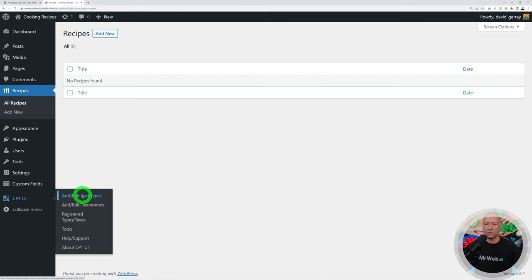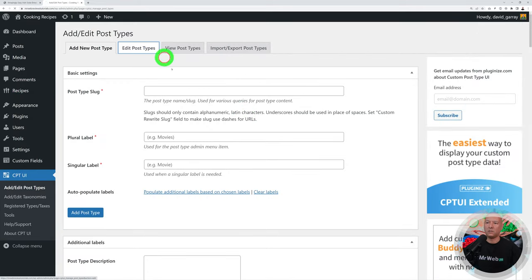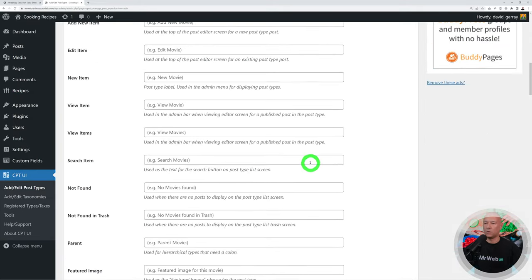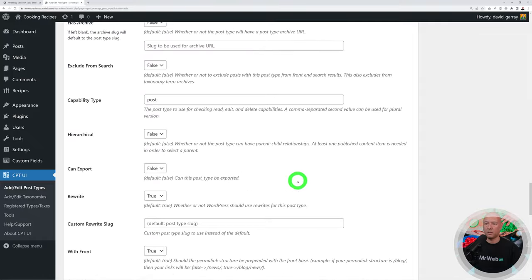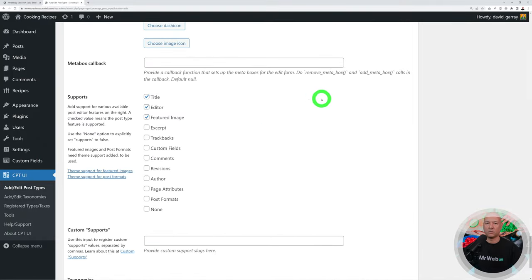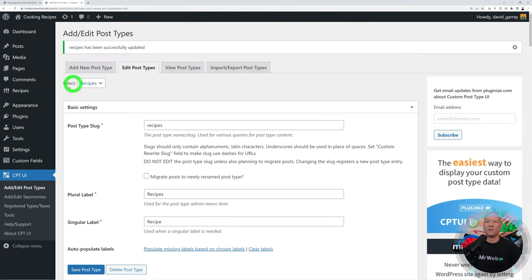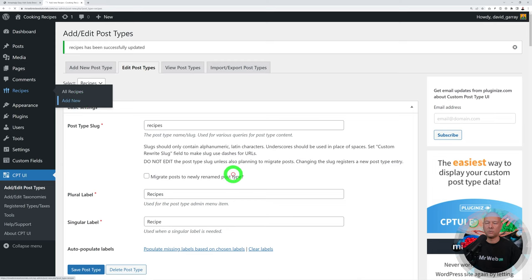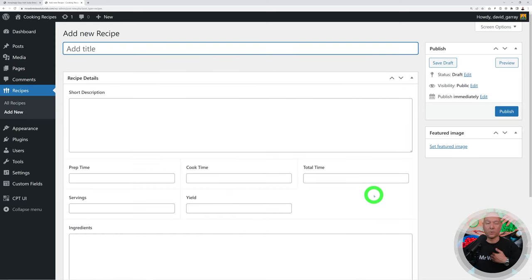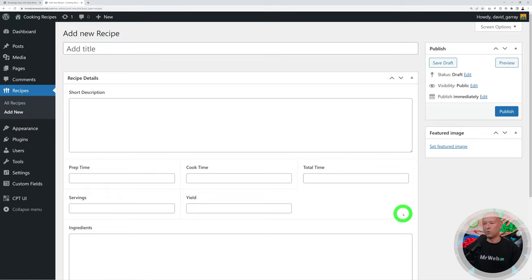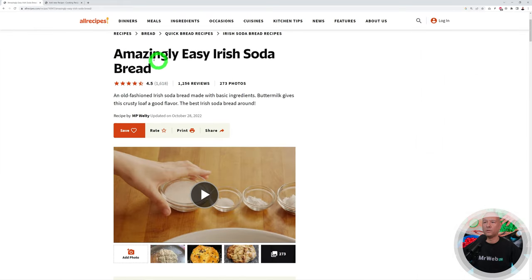If you don't like the default layout, you can change it. Go to CPT UI, Edit Post Types, Recipes, scroll to the very bottom, and find the 'Editor' option — untick it and save. Now if you create a new recipe it looks totally different and I personally prefer this cleaner version, though either one works fine.